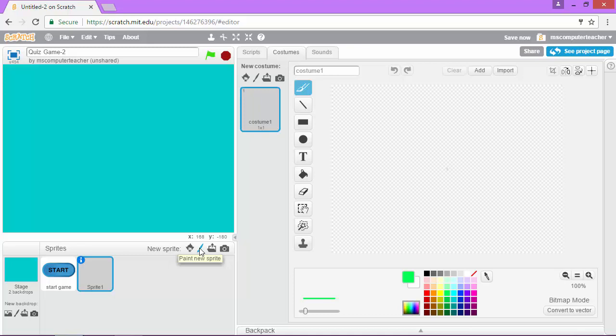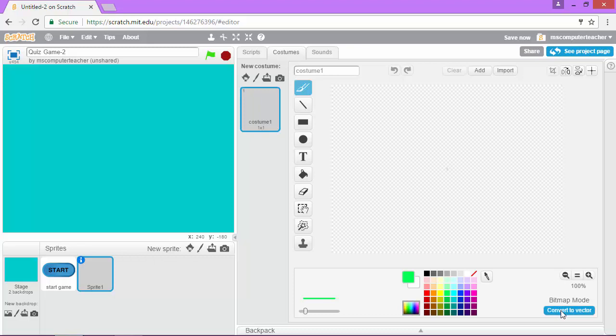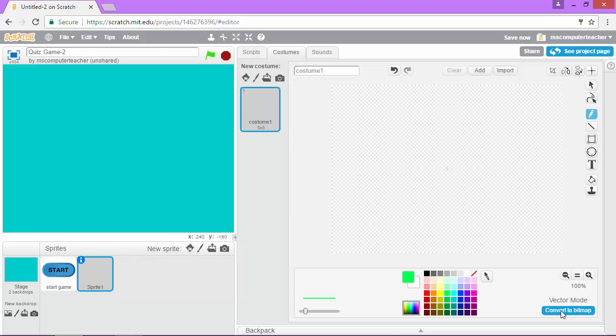So I'm going to choose paint new sprite, and because this is going to be text, I want to convert to vector. So vector allows us to edit it easier later. If it were bitmap, it would be more like a set image that we couldn't really change.